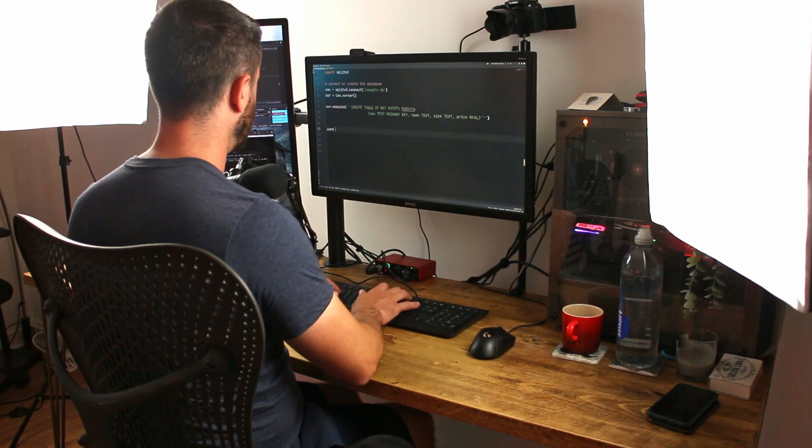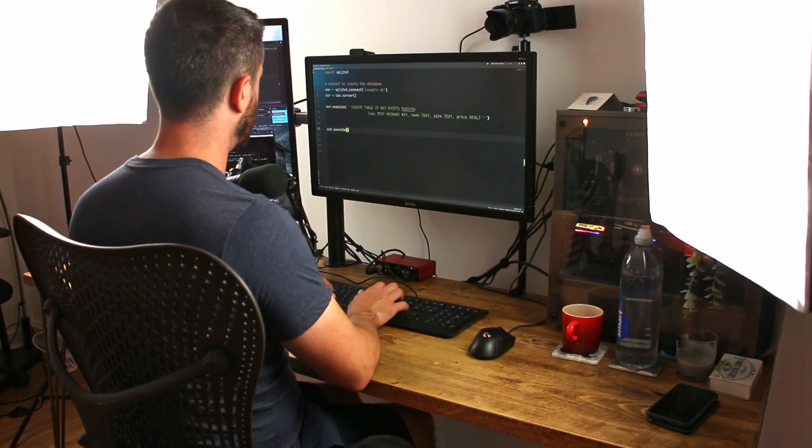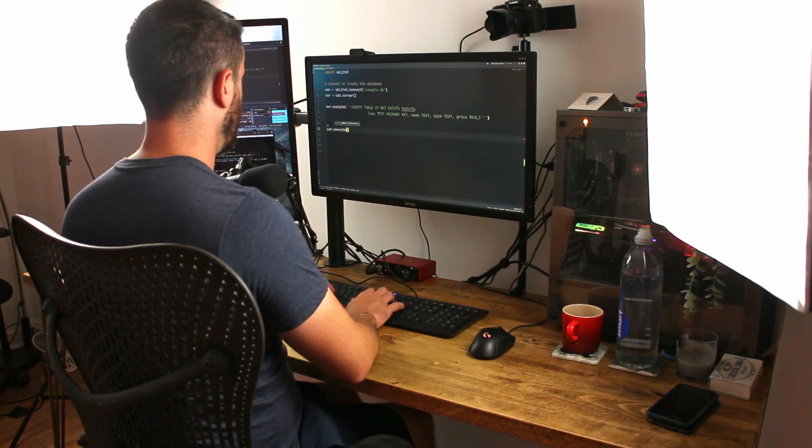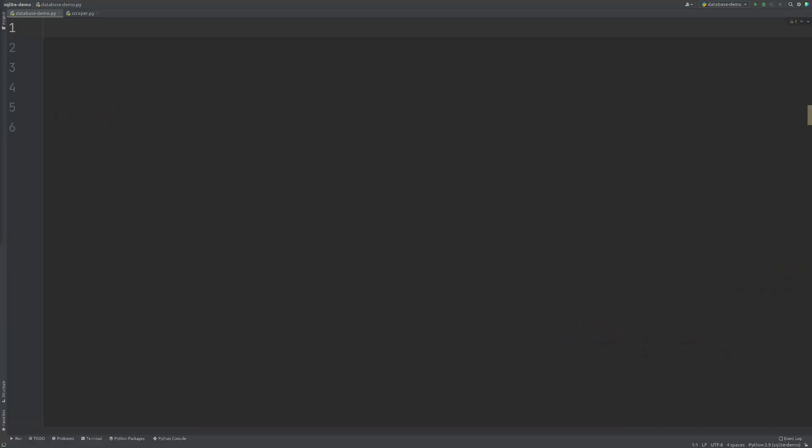In this video, I'm going to show you how you can create, connect to a database, create a table and then store some data in it. And at the end, I'll show you a real world example where I have a web scraper hooked up that only stores the data in the database if it doesn't exist already.